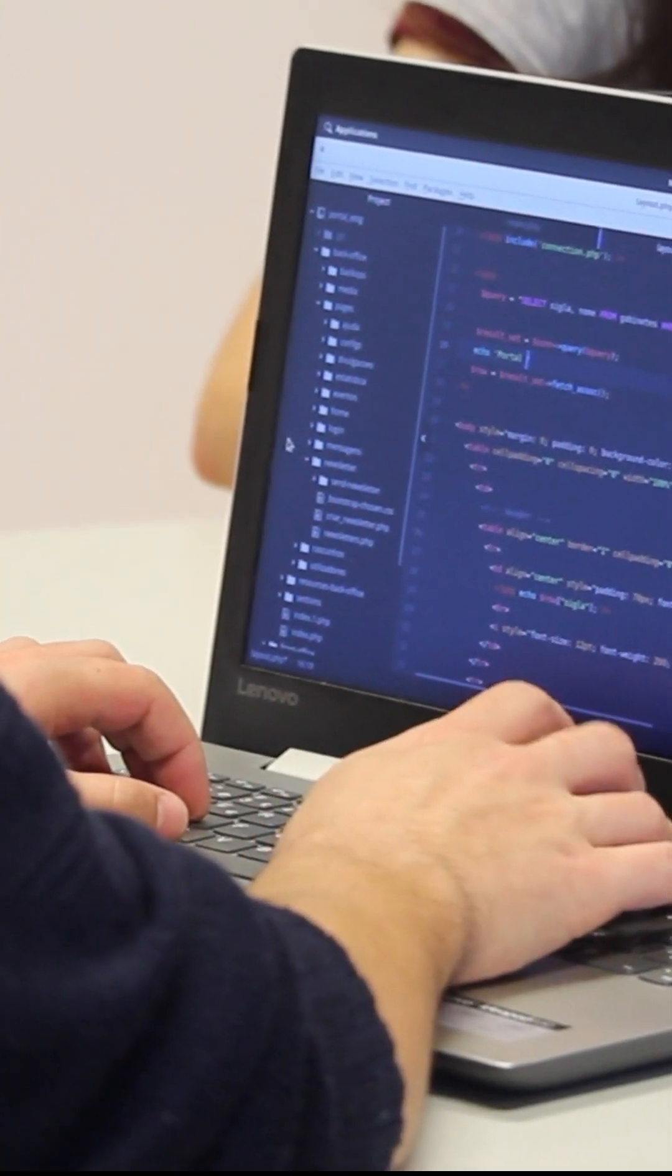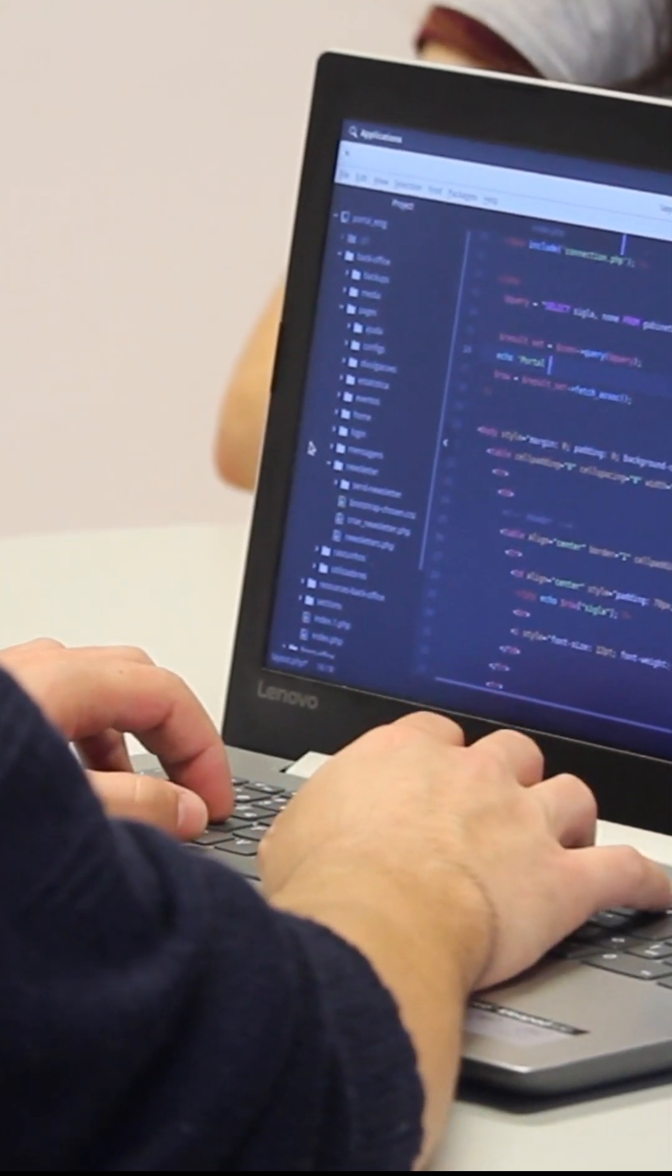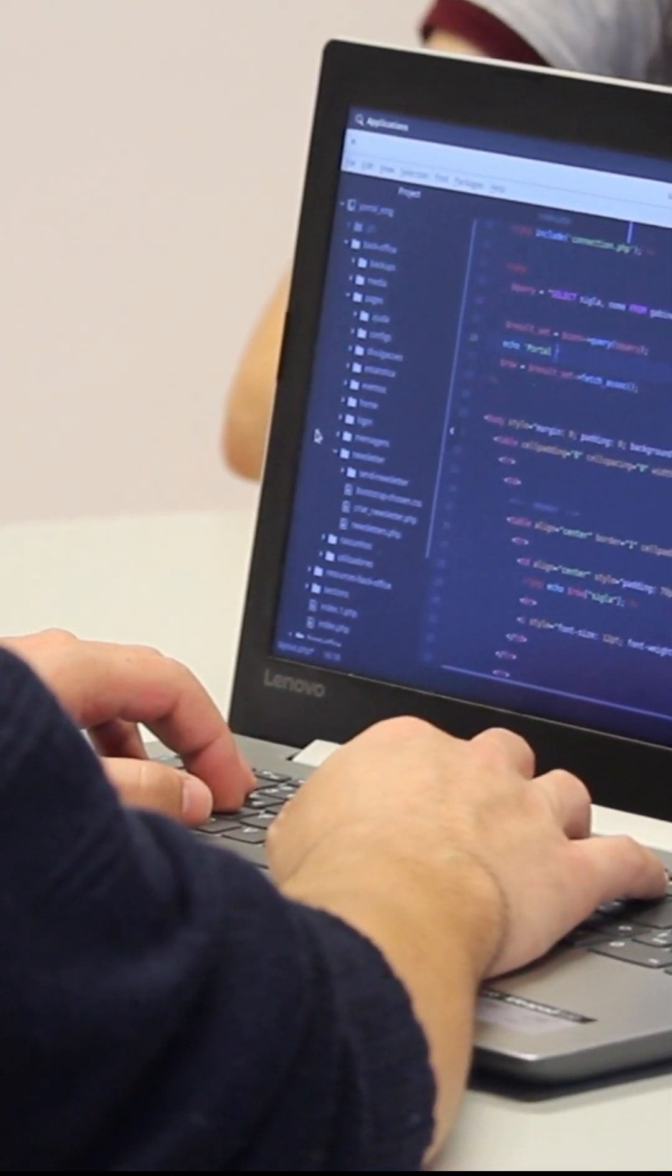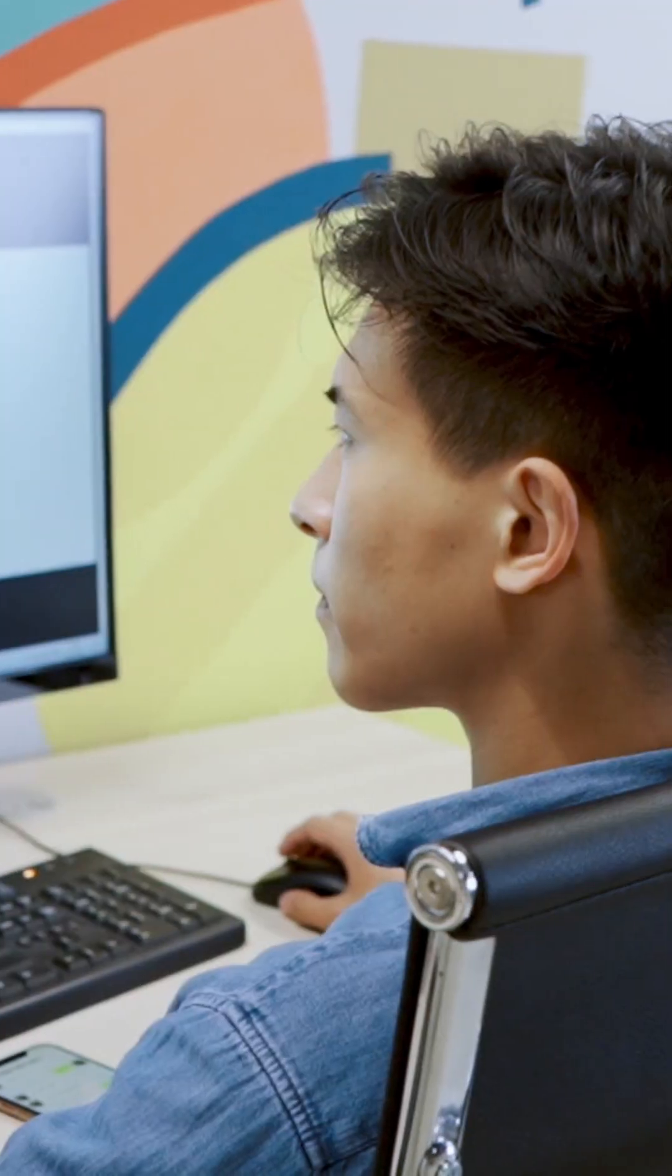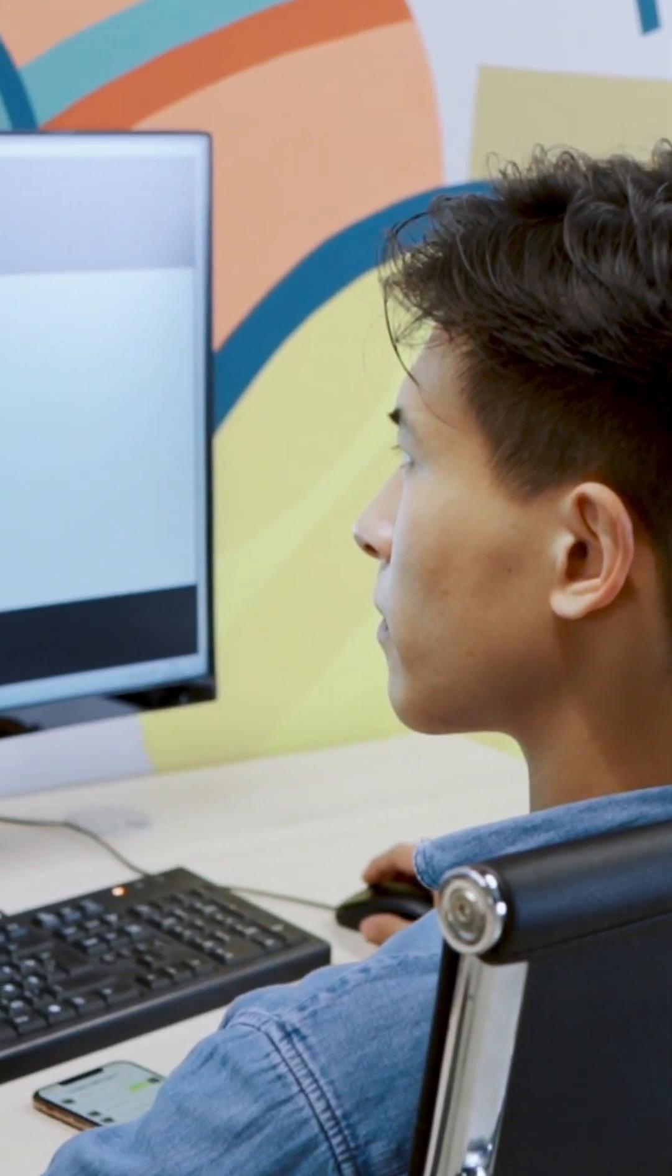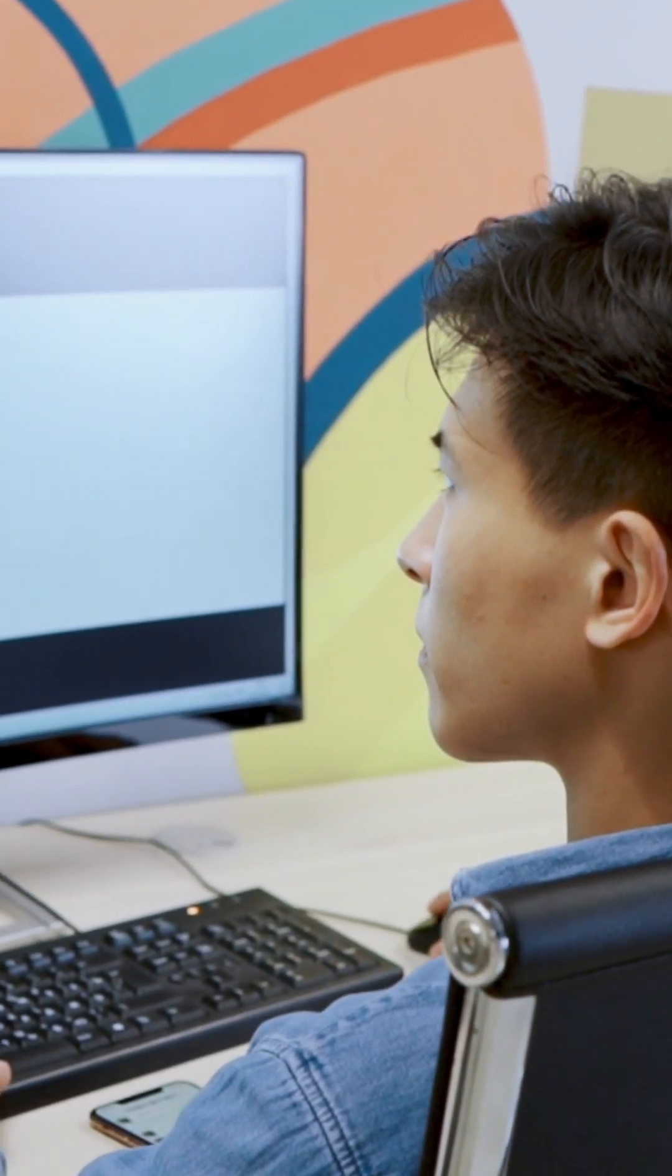Refactoring assistance. Copilot can help with code refactoring, suggesting better and more efficient ways to write existing code.